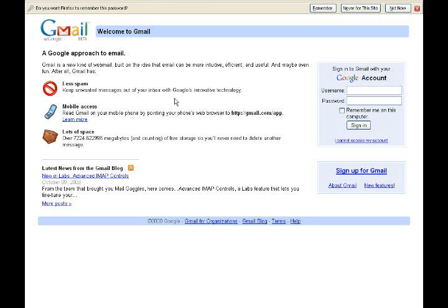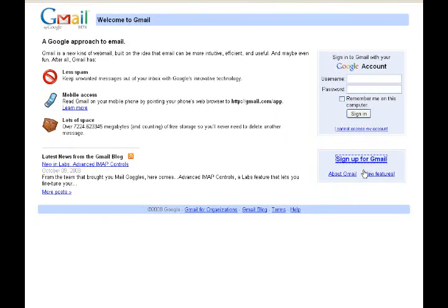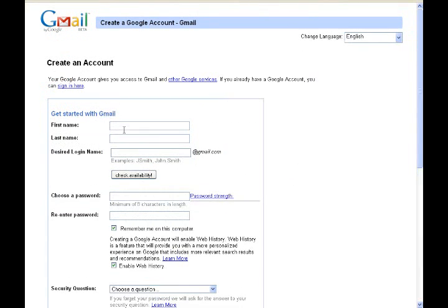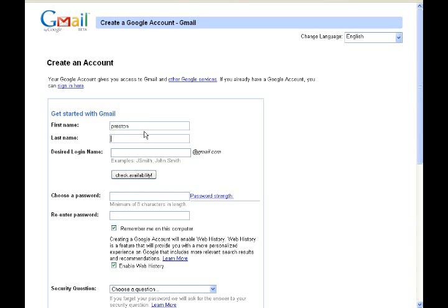Alright, let's go ahead and get started. This is Gmail, which is Google's emailing system at gmail.com. Let's go ahead and click sign up for Gmail. It's going to ask you a few simple questions, so let's just go ahead and start answering some of this.